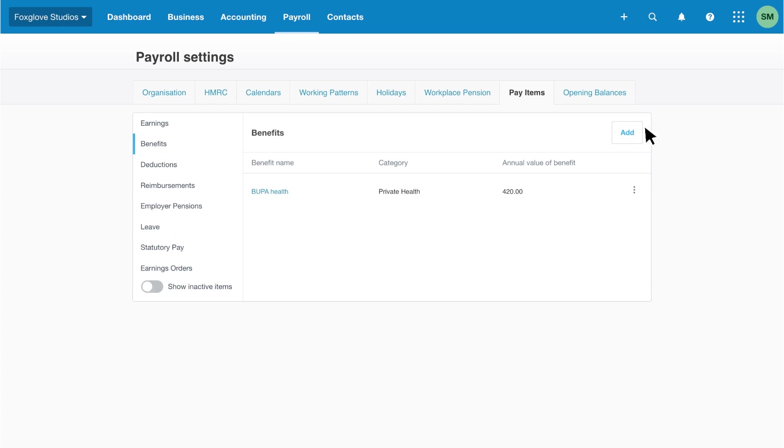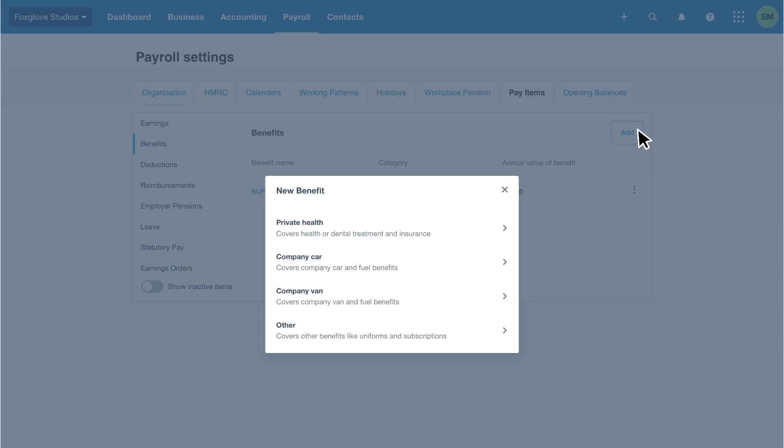Next, let's set up a company car benefit. Click add, which will display the new benefits you can select. We want to add a company car, so we'll select company car.